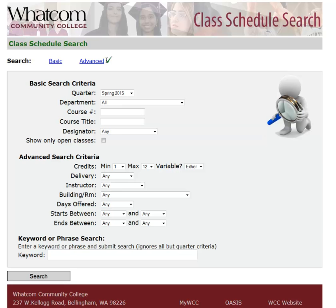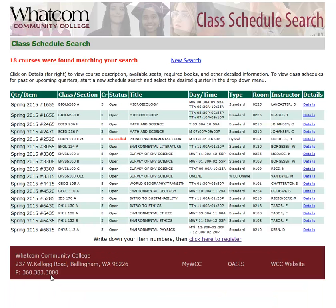If you're looking for classes about a certain subject, you can think of a keyword that might bring up a variety of courses. For example, you put in "Environmental" to see what courses might be about environmental topics. Then your search brings up courses that are in Biology, Early Childhood Education, Economics, English, Environmental Science, and so forth.